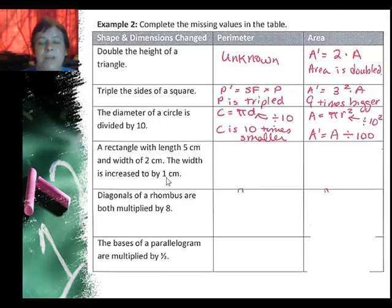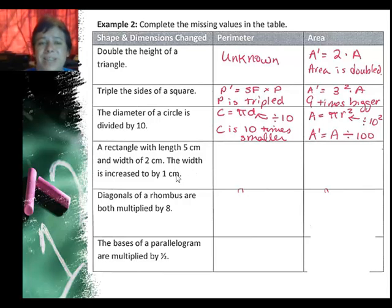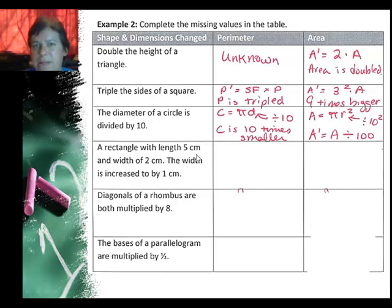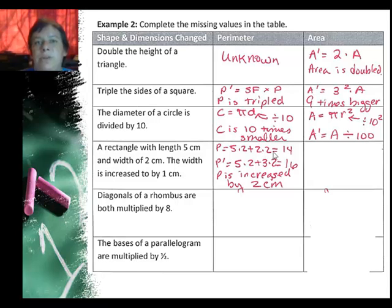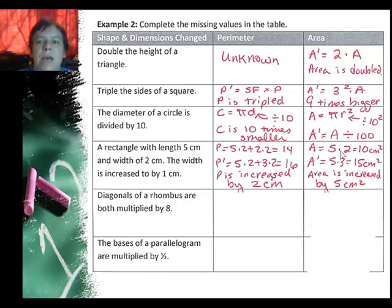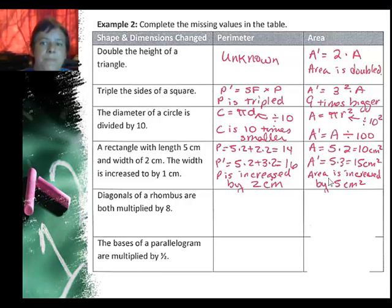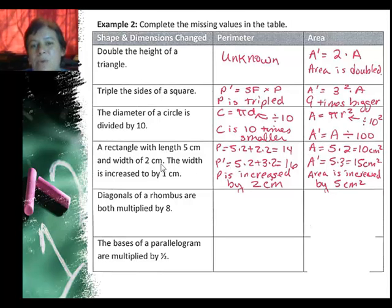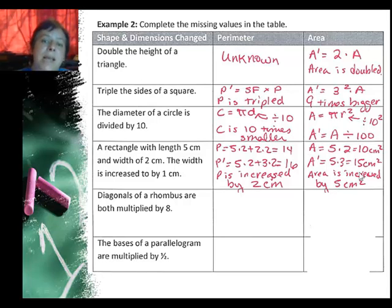I have a rectangle with a length of 5 centimeters and a width of 2 centimeters, and I increase the width by 1 centimeter. This is not really multiplicative — it's an additive change, so it's a little harder to predict. Calculating: the first perimeter is 2(5) + 2(2) = 14. The new perimeter is 2(5) + 2(3) = 16, so the perimeter increases by 2 centimeters. The areas are 10 cm² and 15 cm², so the area increases by 5 cm². Alternatively, the new width of 3 is like a scale factor of 1.5 applied to only one dimension — and 1.5 × 10 = 15 confirms the new area.